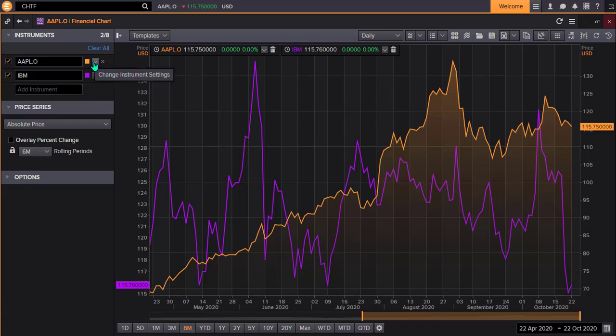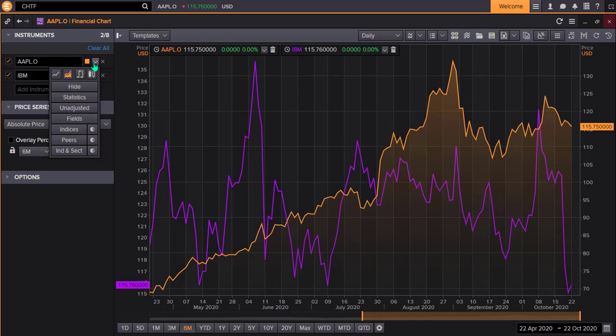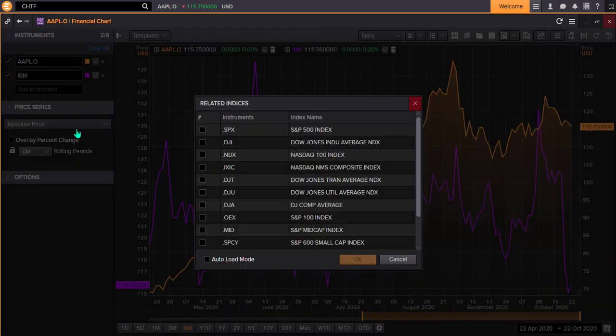By opening the drop-down menu next to Apple, I can go to the Indices option, which opens the indices related to my original instrument. I'm going to add the NASDAQ 100 to our chart.